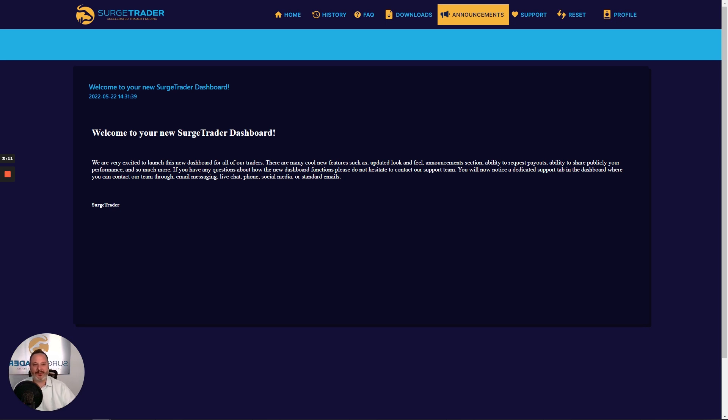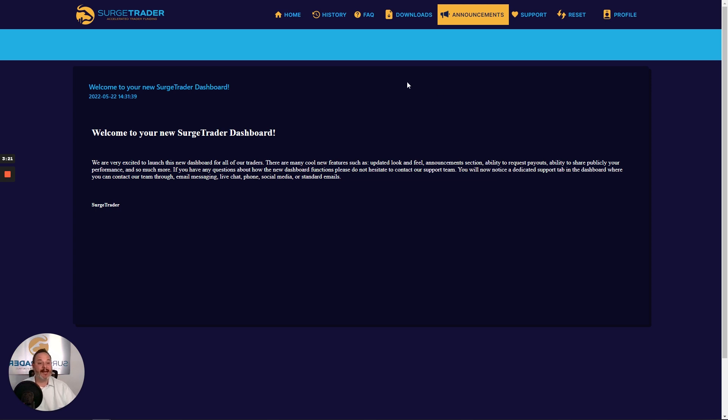These announcements, which can always be seen on the announcements tab, include announcements about accounts, platforms, promotions, holiday trading hours, new SurgeTrader content, and much more. When there's a new announcement, this icon right here will flash red.